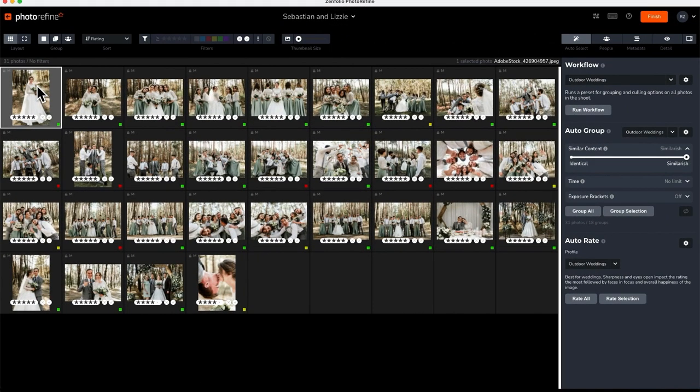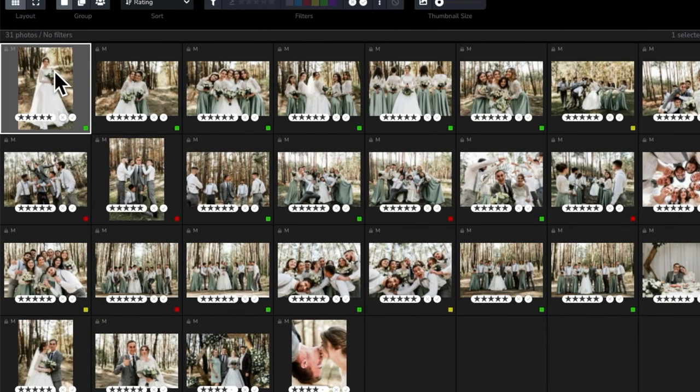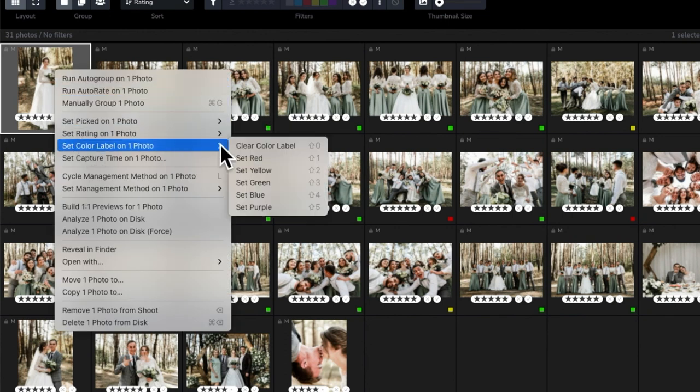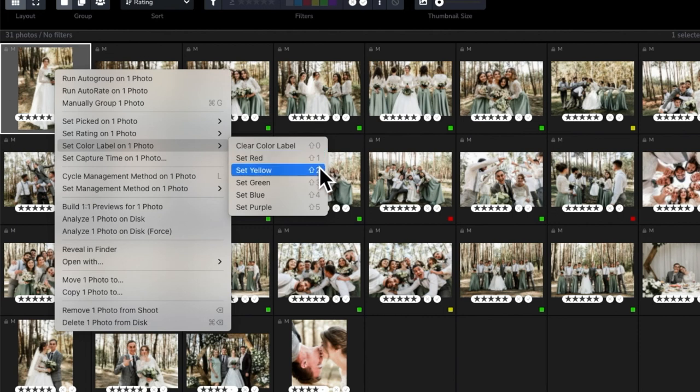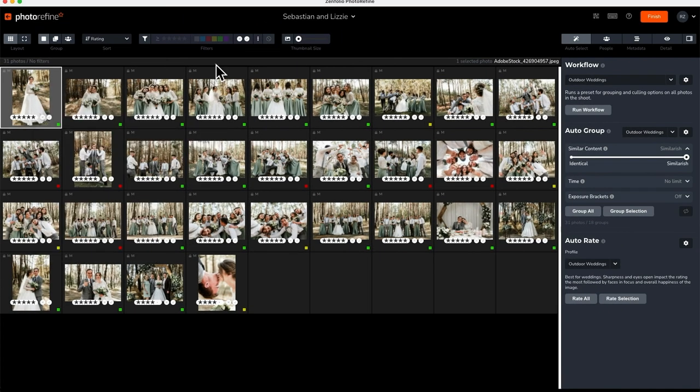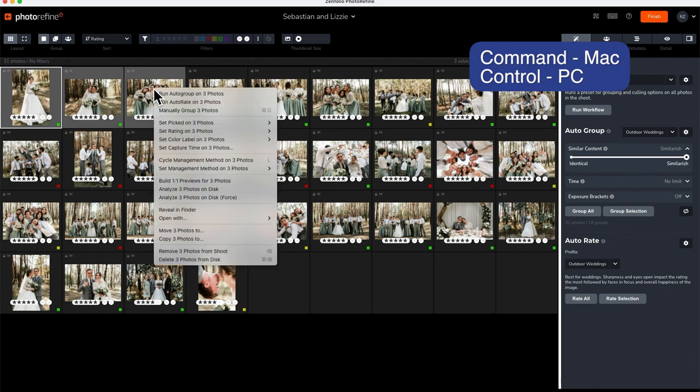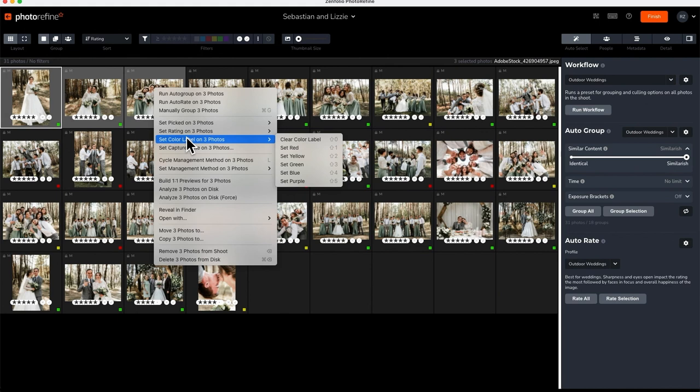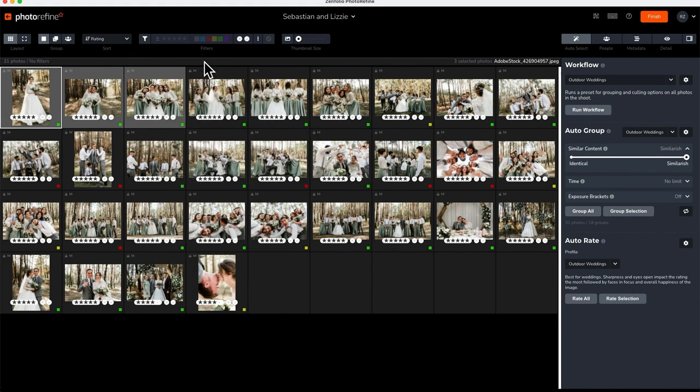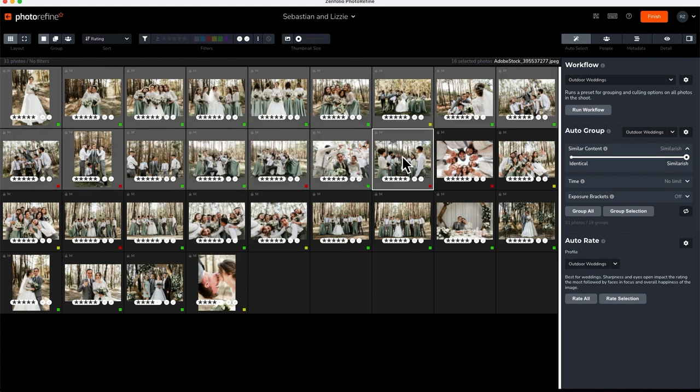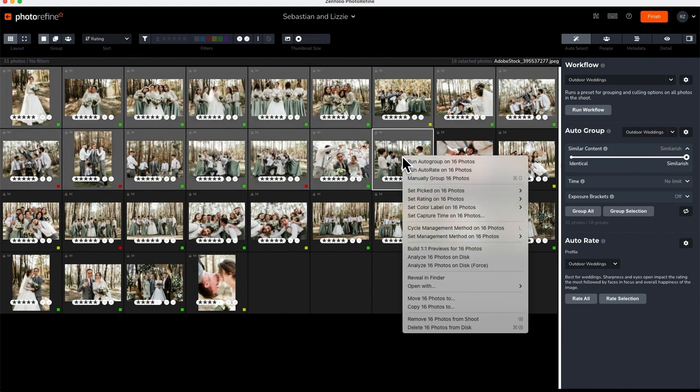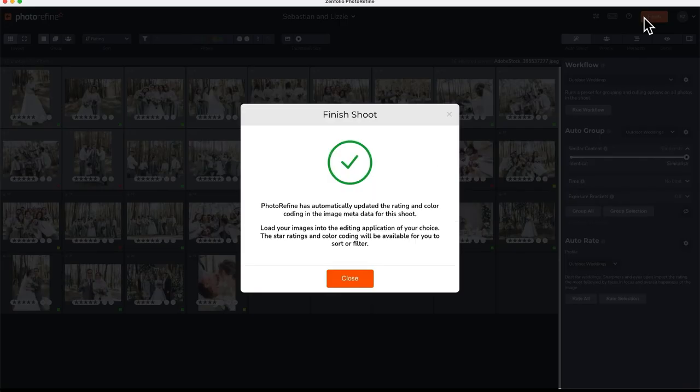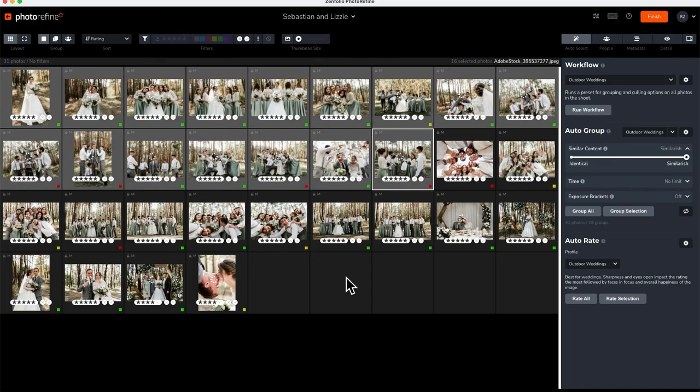To make manual changes to a single image, right click on the photo and select the change you wish to make. The menu that appears will also show you the keyboard shortcuts that can speed up this process. For making changes to multiple photos, you can multi-select images by holding Command if you're on a Mac or Control if you're on a PC and selecting the photos you wish to update. You can also select an array of photos by holding Shift. Once you are finished making manual updates, just click Finish and Photo Refine has updated the rating and color coding in the image metadata.